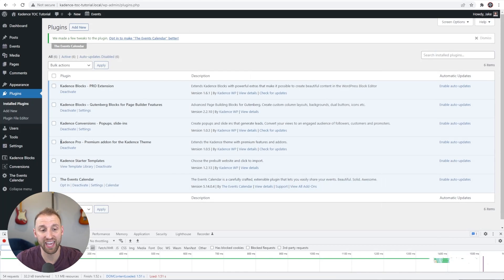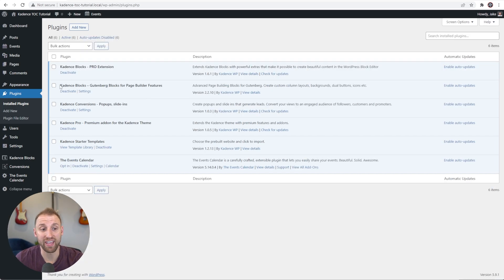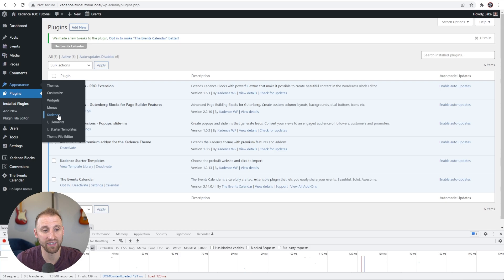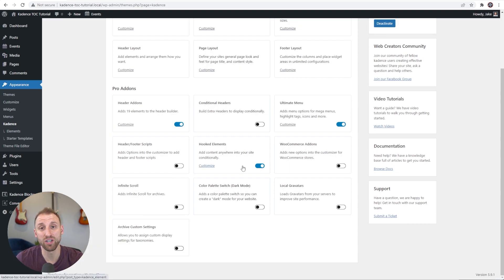Once you have the full bundle, make sure you have Cadence Pro — the Cadence Pro add-on for the theme — activated and installed. You're also going to want to add Cadence Conversions and make sure that's activated as well. You also want to make sure you have Cadence Blocks installed, which is a free plugin that will give us the table of contents block we're going to use inside our conversion item.